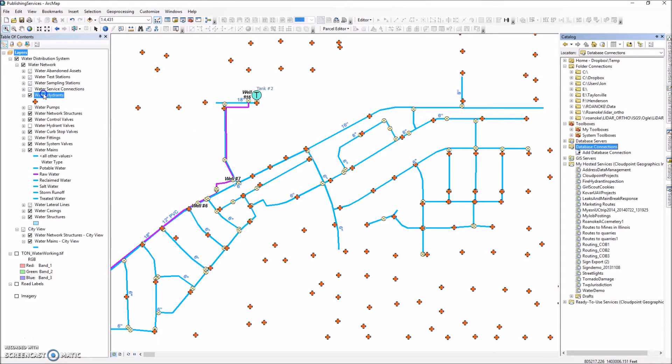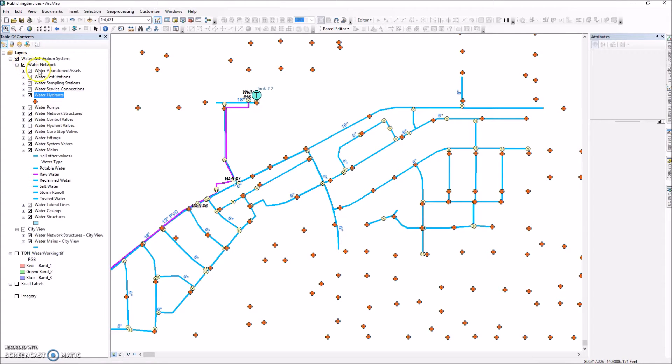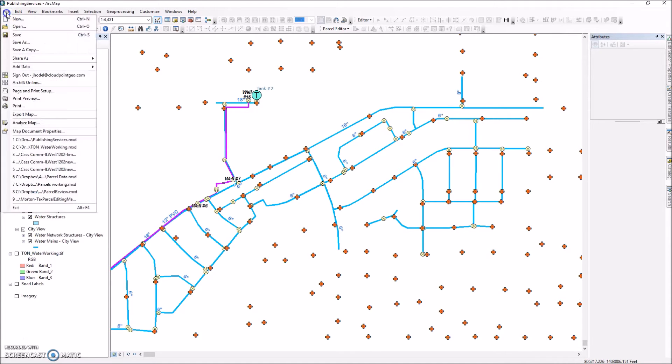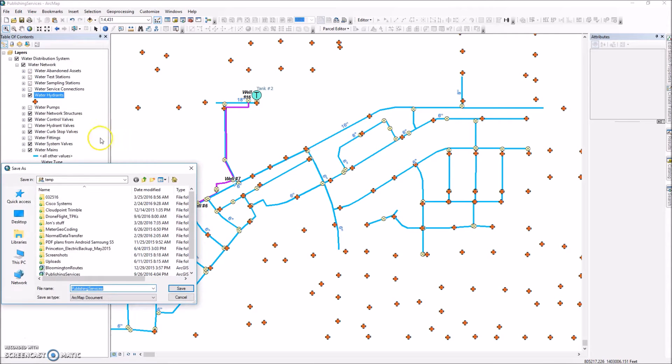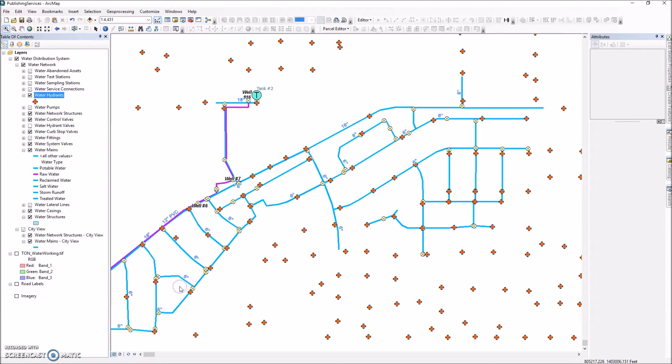So what we want to do today, I want to publish a layer for water hydrants. Now I could publish this entire MXD with all these layers, but in this case I like to publish them one layer at a time just so I can keep track of where I'm at. So I'm actually going to save this map and I'm going to call it hydrants publish. And that's the only thing I'm going to use this new MXD for.